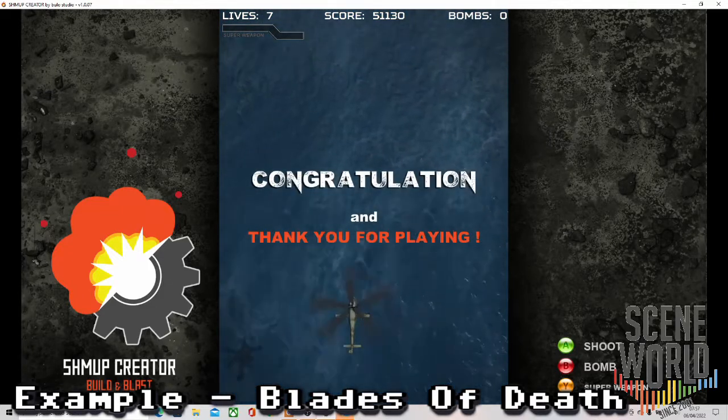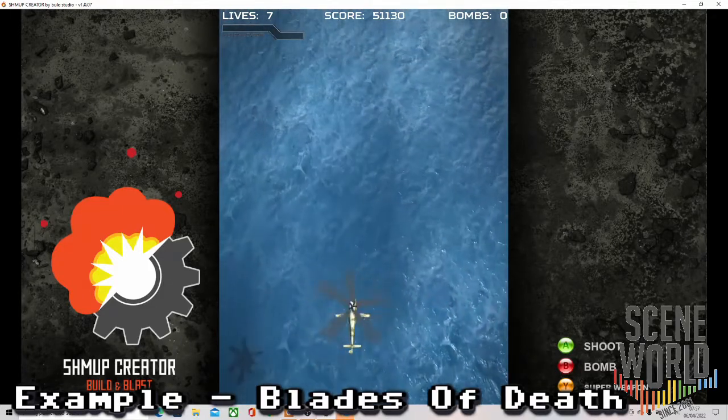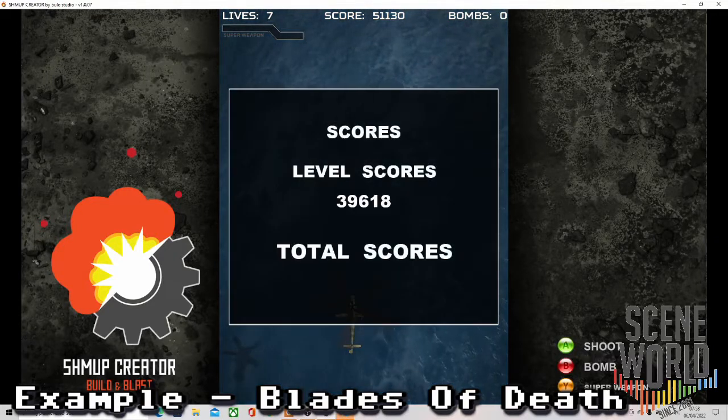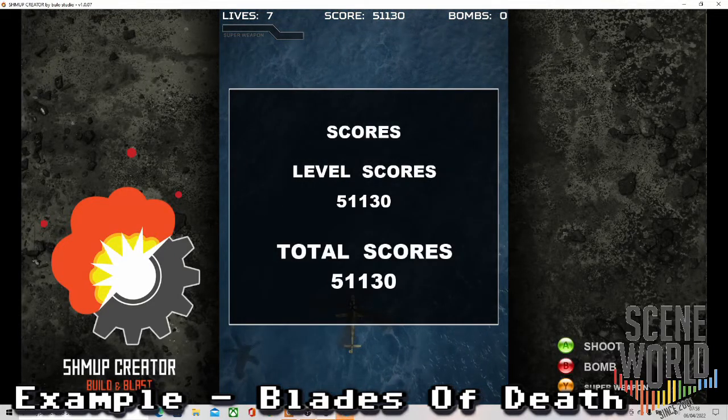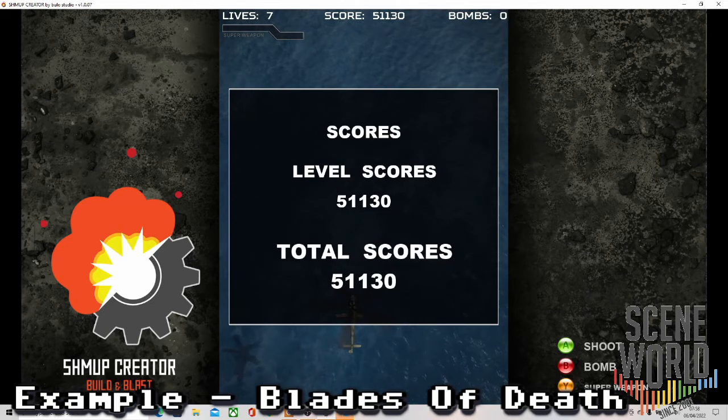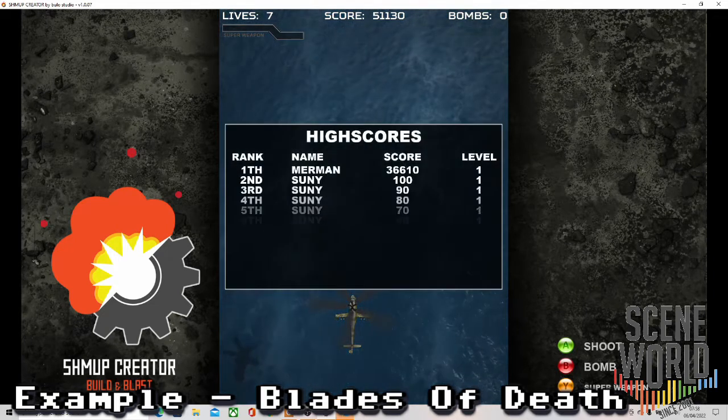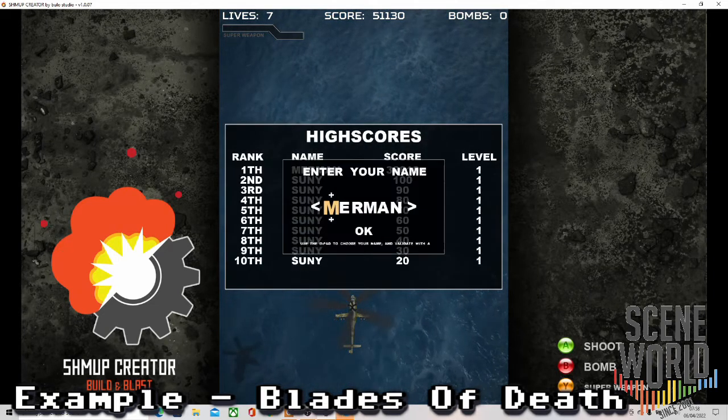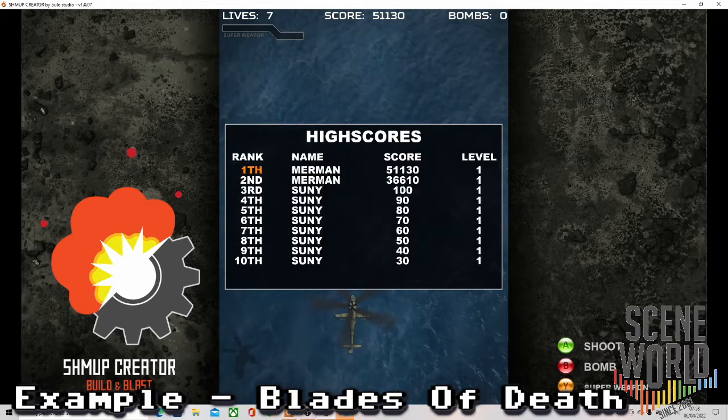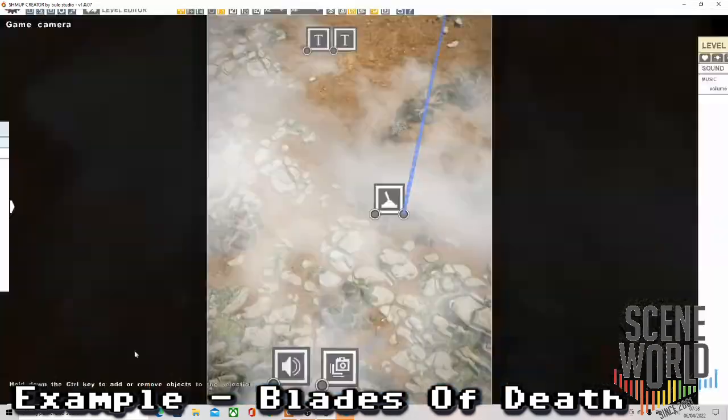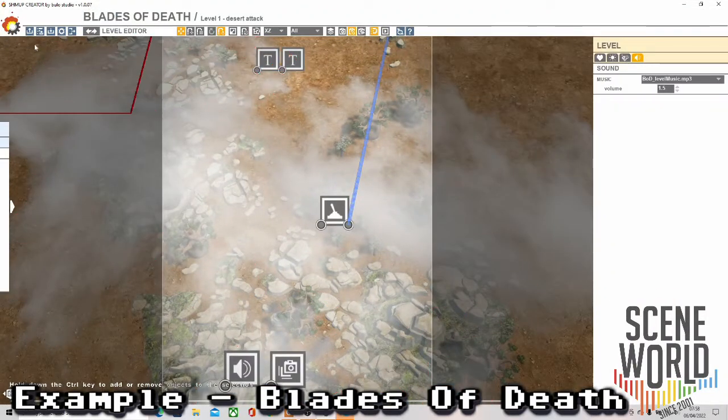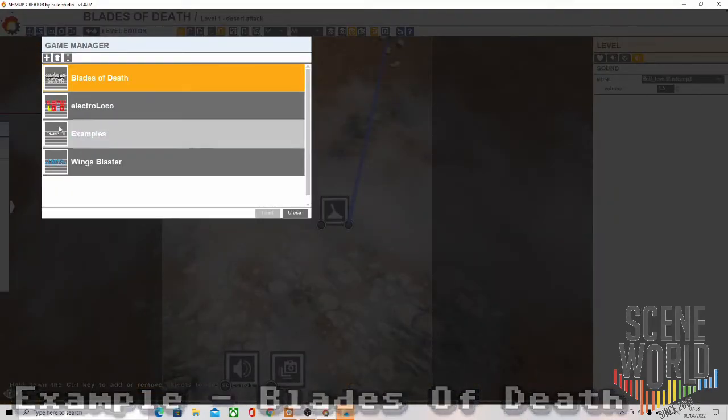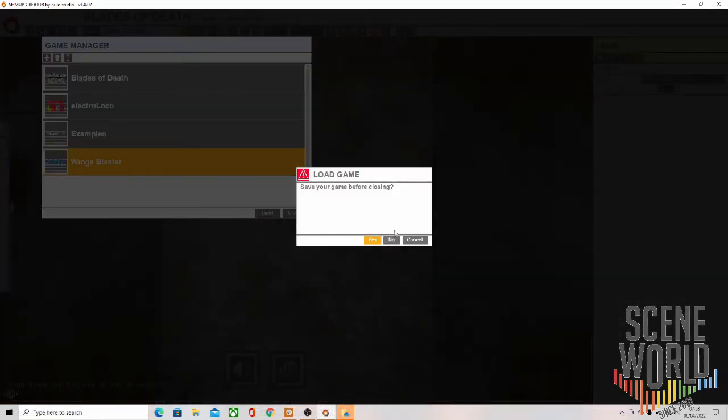Congratulations and thank you for playing. So it adds up your score for the level, a total score. It's kept my score from the previous example game on the score table there, obviously because I didn't clear memory. We'll have a look at the other example game, Wings Blaster.